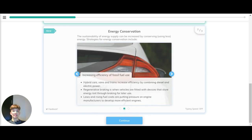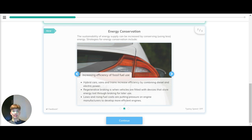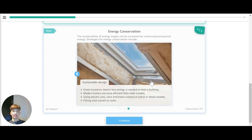We can increase the efficiency of fossil fuels. Hybrid cars, vans and trains increase efficiency by combining diesel and electric power. Regenerative braking is when vehicles are fitted with devices that store energy lost through braking for later use. Laws and rising fuel costs are putting pressure on energy manufacturers to develop more efficient engines.